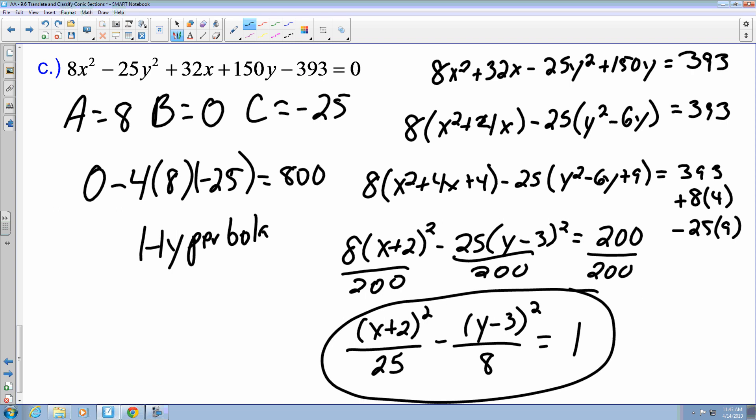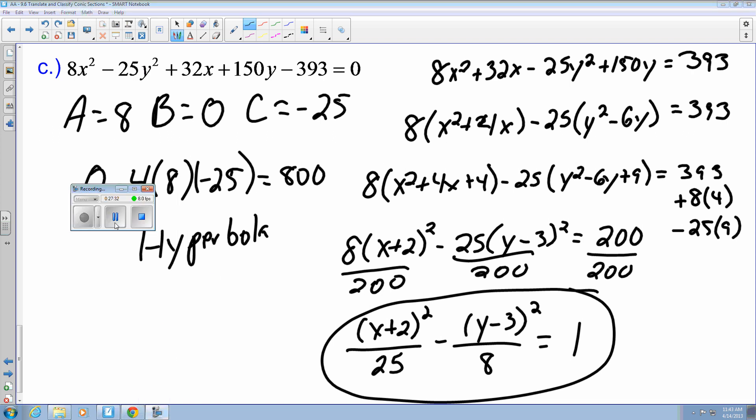And that is being able to translate and classify conic sections. I hope this helps. See you next time.